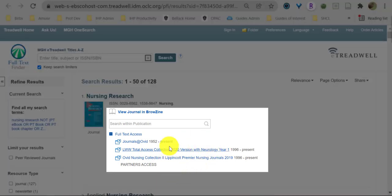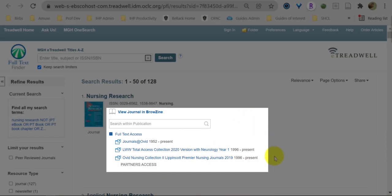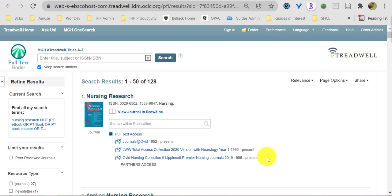Any of the links below the journal title should allow you to browse articles within the journal, but take note of the publication dates available for each link. Browsing access usually includes the most current journal issues.